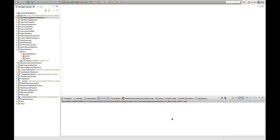Hey guys, welcome back to Naveen Automation Labs. Today I'm going to cover one important Java interview question: can we overload a main method? Yes or no? Yes, we can do that. We can overload a main method. And how — with the same name but a different number of parameters. These are basic but very famous interview questions these days.